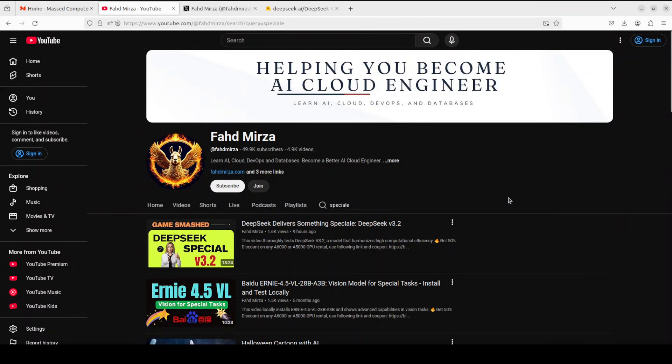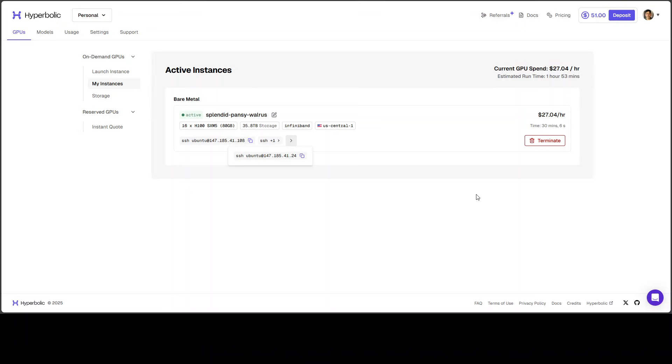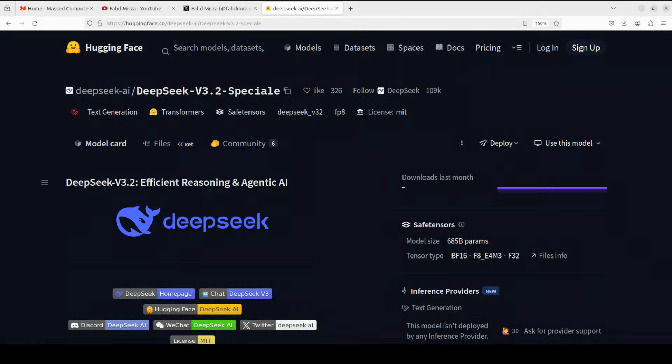But as promised in that video, this video is all about how to get this special model installed locally. I am very grateful to Hyperbolic for giving me credits so that I could test out this model. I will also drop their link in the video's description. Please do check them out.